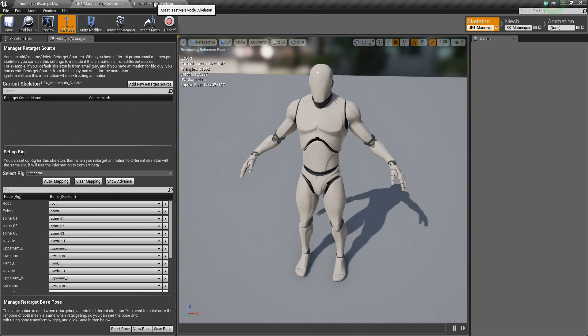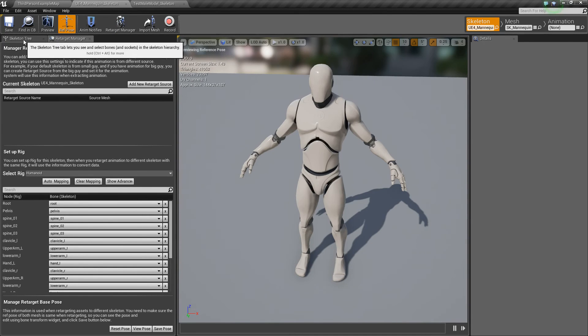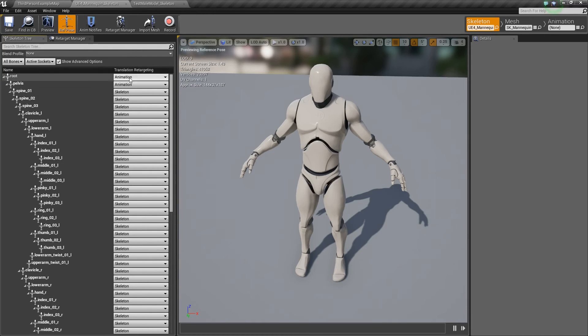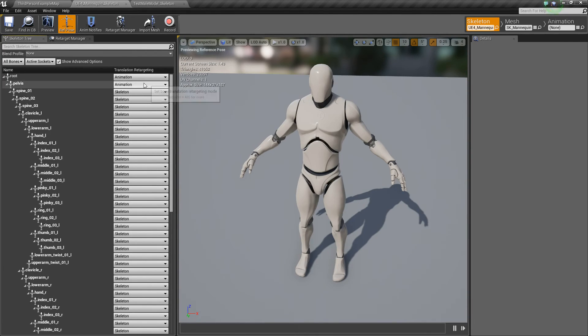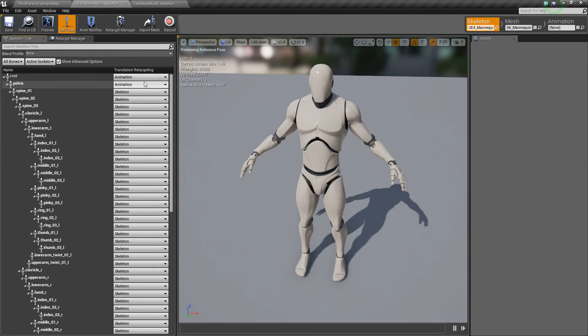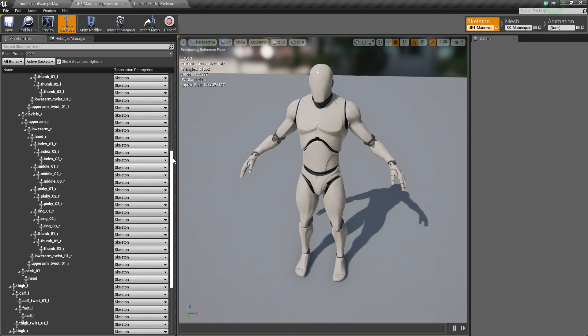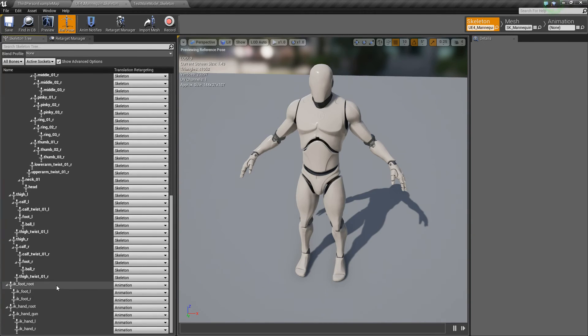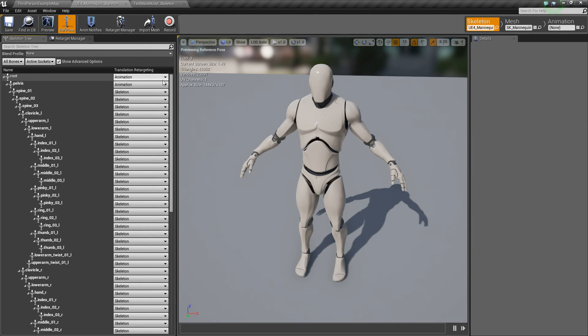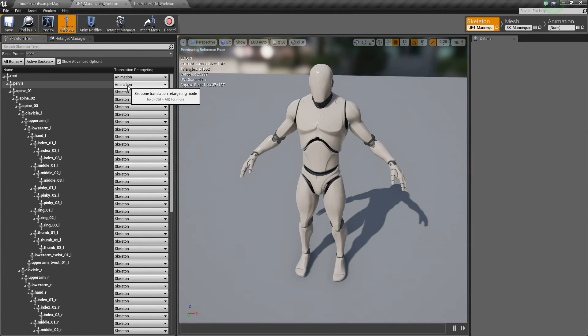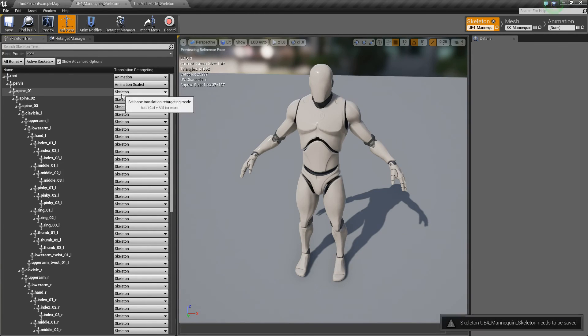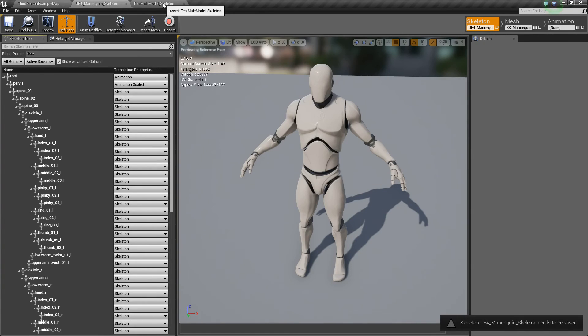Next, we need to go to our skeleton and do kind of the same thing. But one last thing we should look at is let's go to our skeleton tree here. Let's hit show advanced options. So you'll see this will show like a translation retargeting. And so this is just kind of what happens to the bones when you retarget. So if you look down, most of them are skeleton except for the IKs. They're all animation. And these ones at the top are animation. But what Unreal recommends is changing the pelvis here to animation scaled. So go ahead and do that. And then you should be good to go.